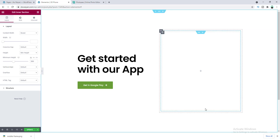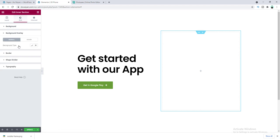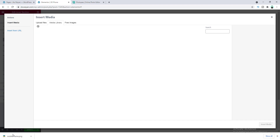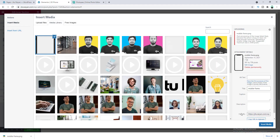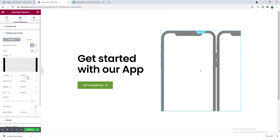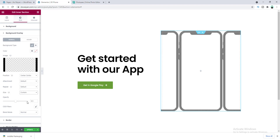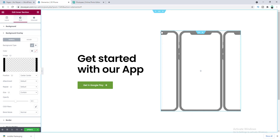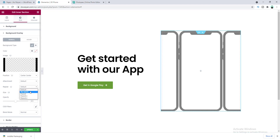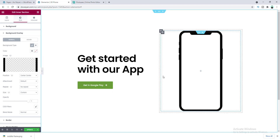Now let's add our mobile frame. Go to the Style tab and go to Background Overlay. From here I want to add my mobile frame, so go to the background option and select Image. Drag it in and click Insert Media. Now let's adjust the size — make the position Center Center and the size to Contain. The frame perfectly fits inside our inner section. Let's make the repeat to No Repeat and the opacity to 100%. Our mobile frame is done.